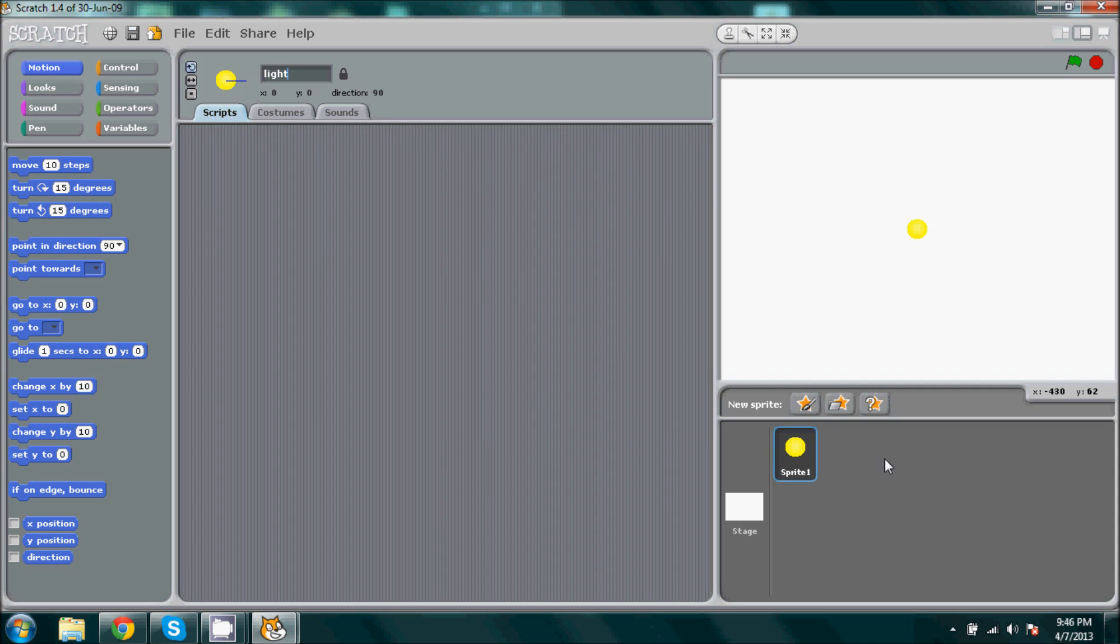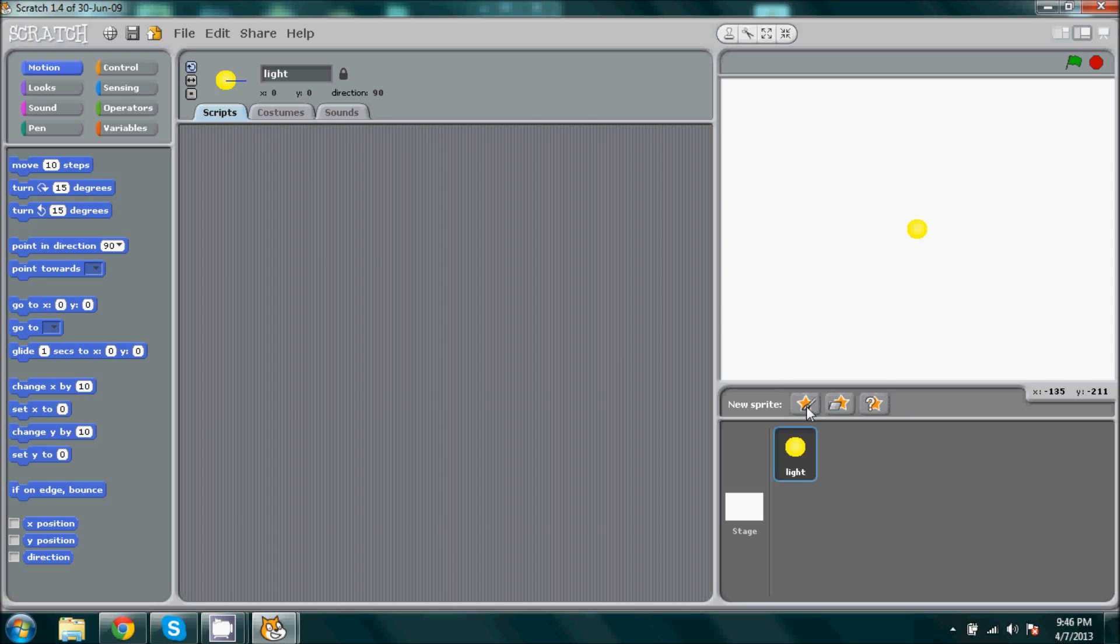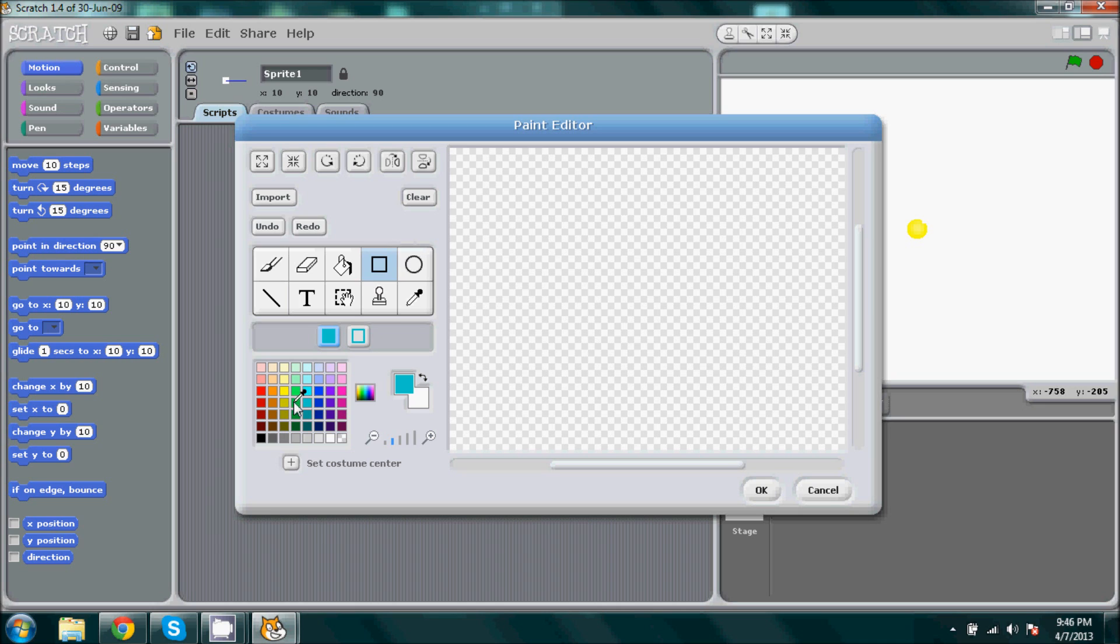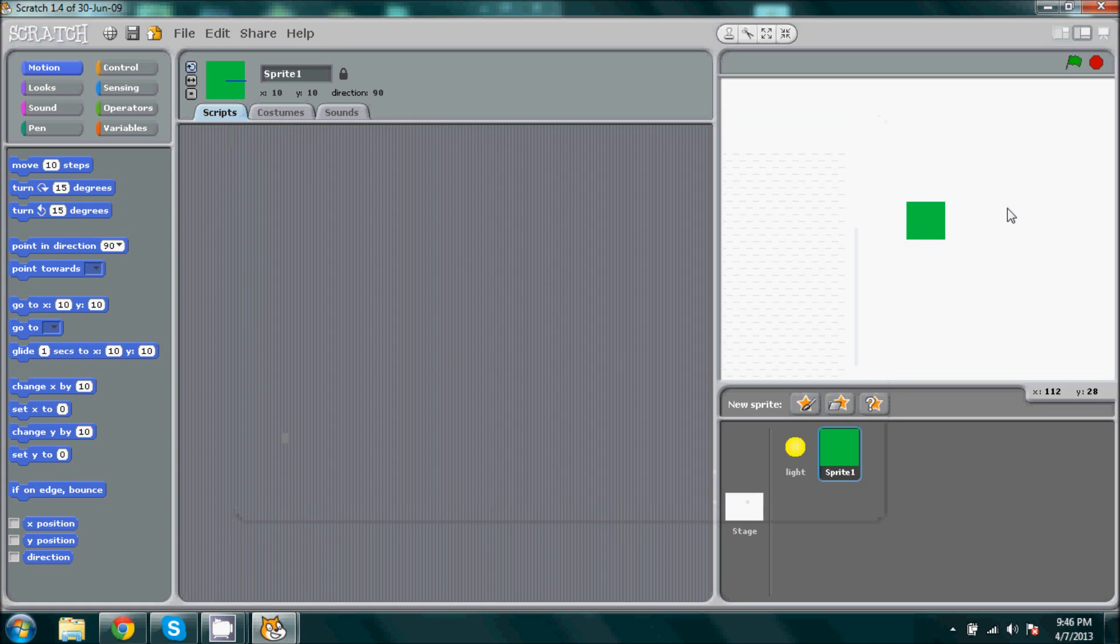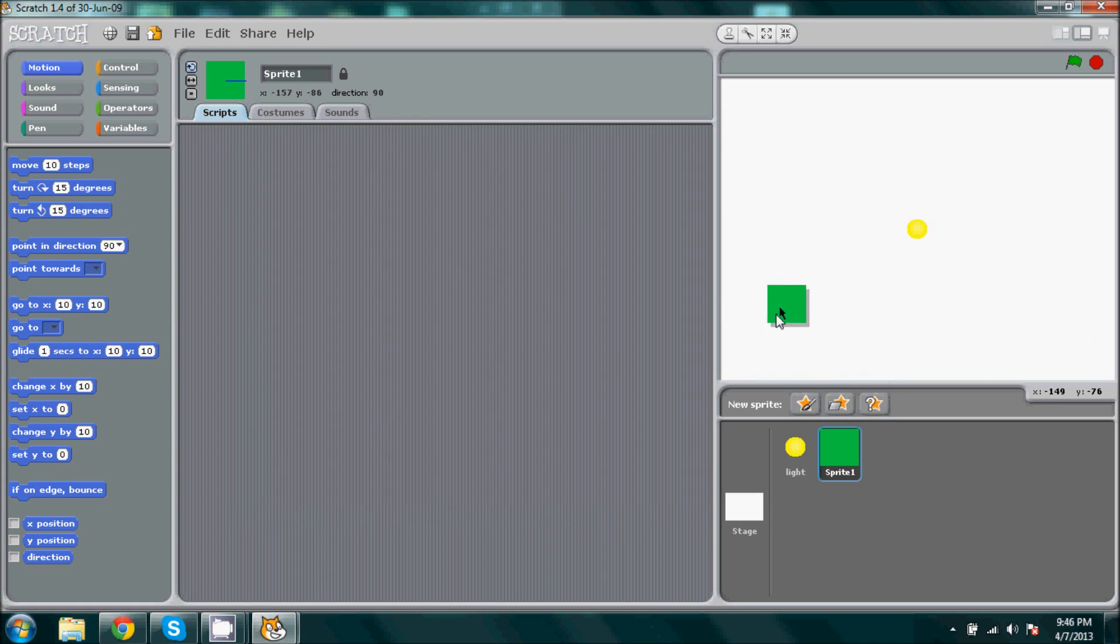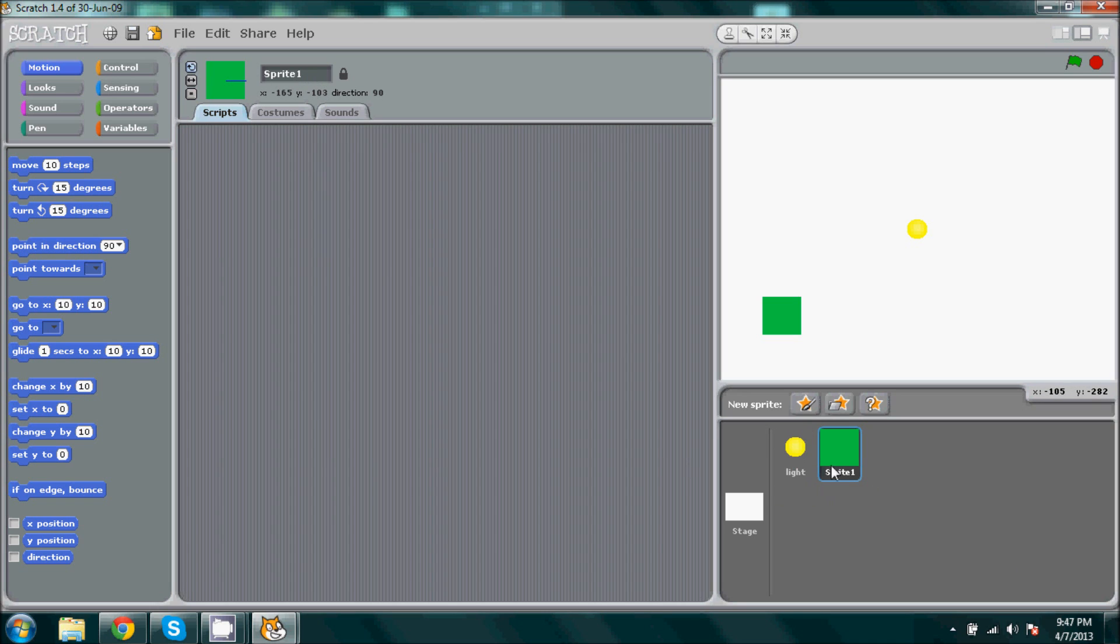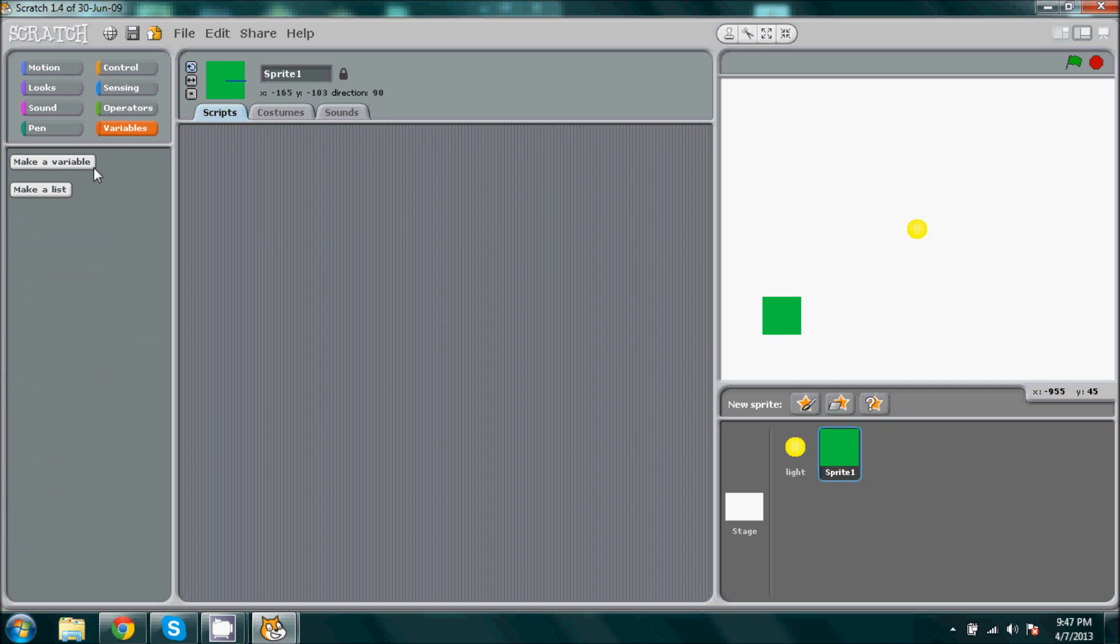And then we're going to go ahead and we're going to create, I'm going to use green this time, create a box or square and I'm not really going to give this a name. Okay, now we're going to go to our sprite one for the green box that we just made.